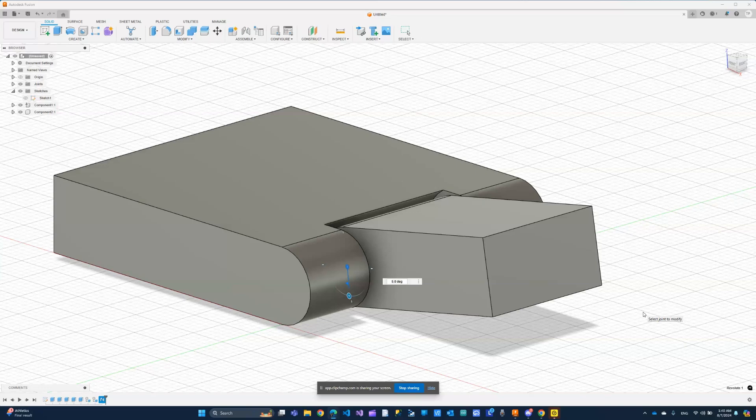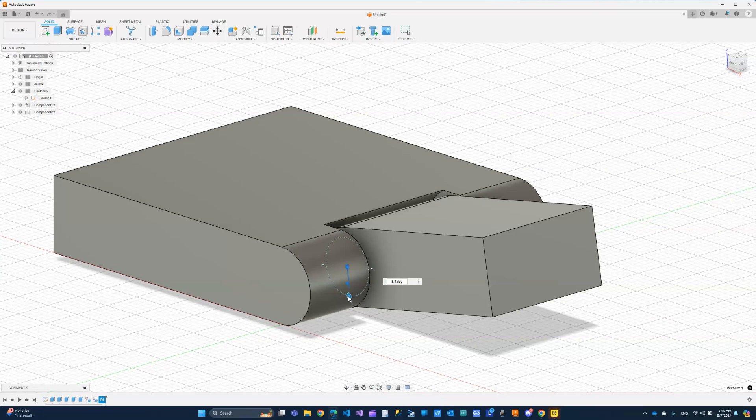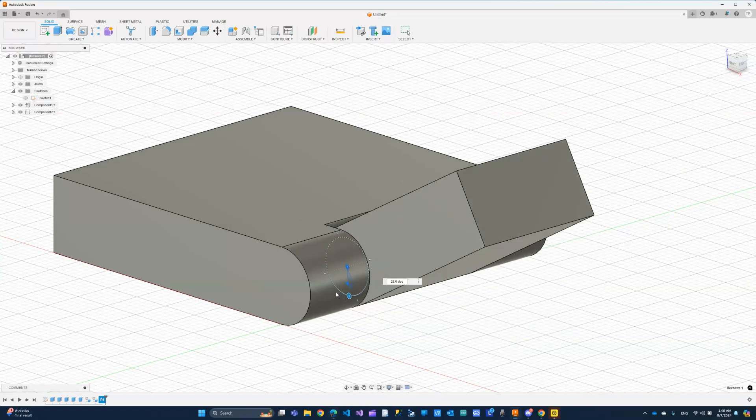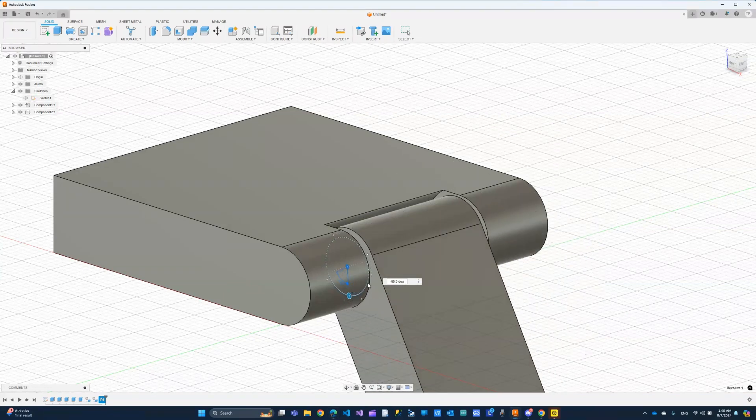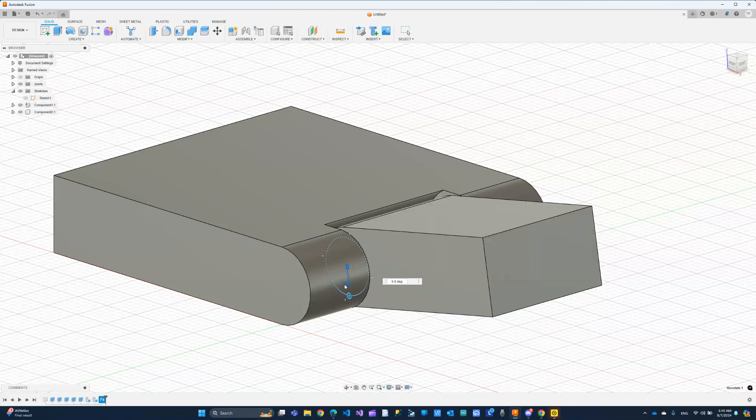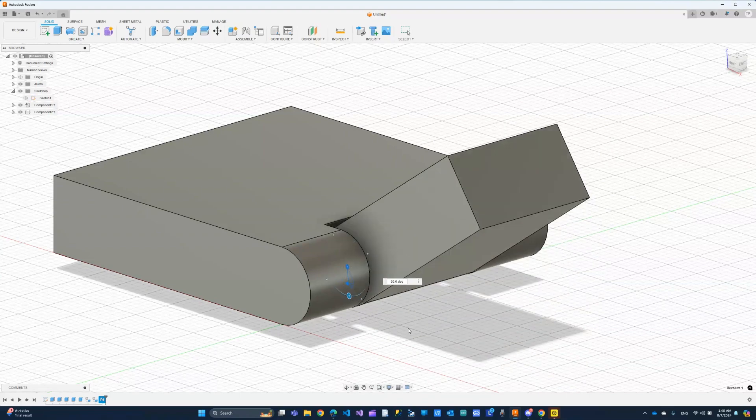Hi everyone and welcome back to this course where we learn Fusion 360 together. In this lecture, I want to show you how you can design a hinge that looks like this, as simple as possible. So let's get right into it.